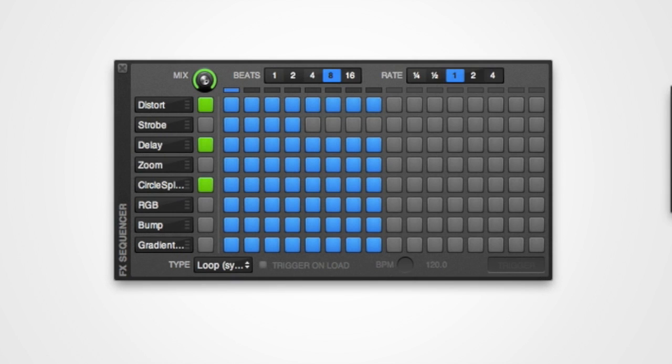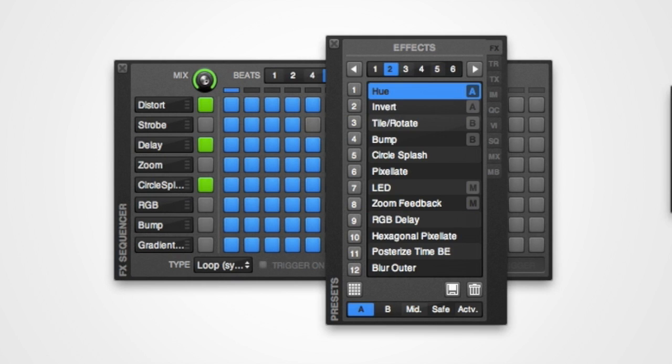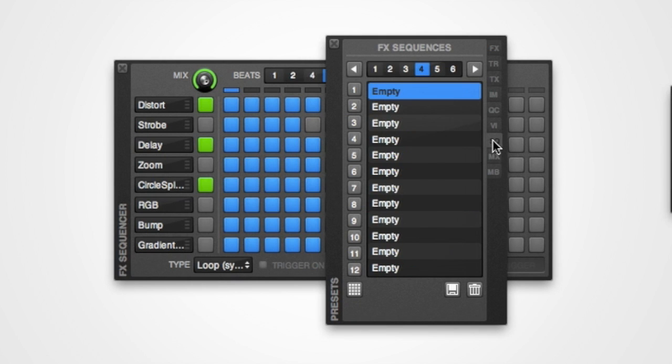It's possible to save and load the entire contents of the effects sequencer in Mix Emergencies presets window. Simply open the presets window, navigate to the effects sequencer tab, select the slot that you wish to save the preset in, then push the save button.